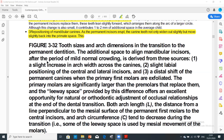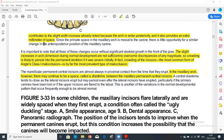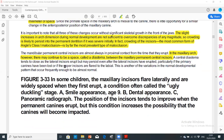Spacing between the primary incisors is not just a normal feature but is critically important for the nice alignment of the permanent incisors. If a child has a Hollywood smile — nicely aligned primary incisors with no spacing — then because there is no space to accommodate incisor liability, the permanent incisors will almost certainly be crowded.